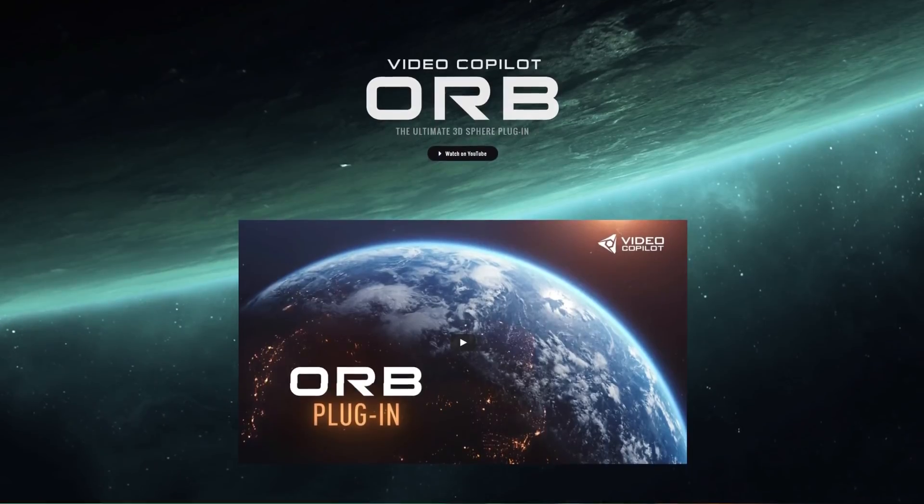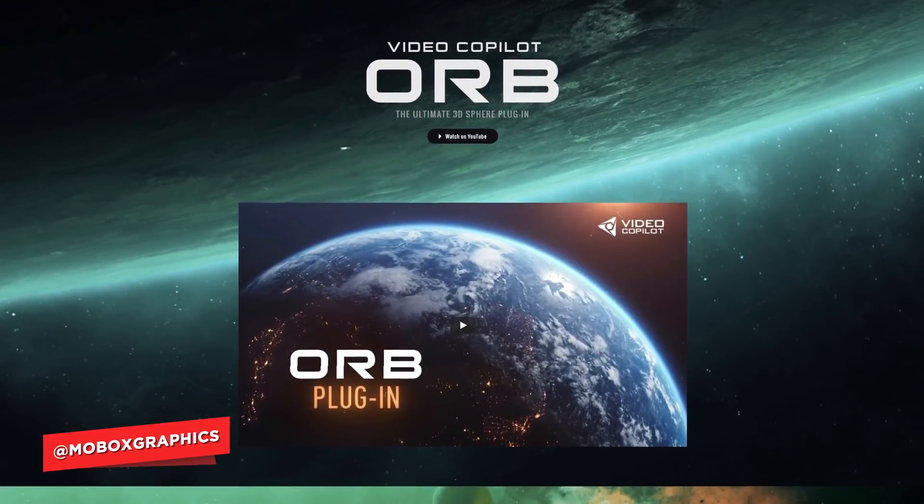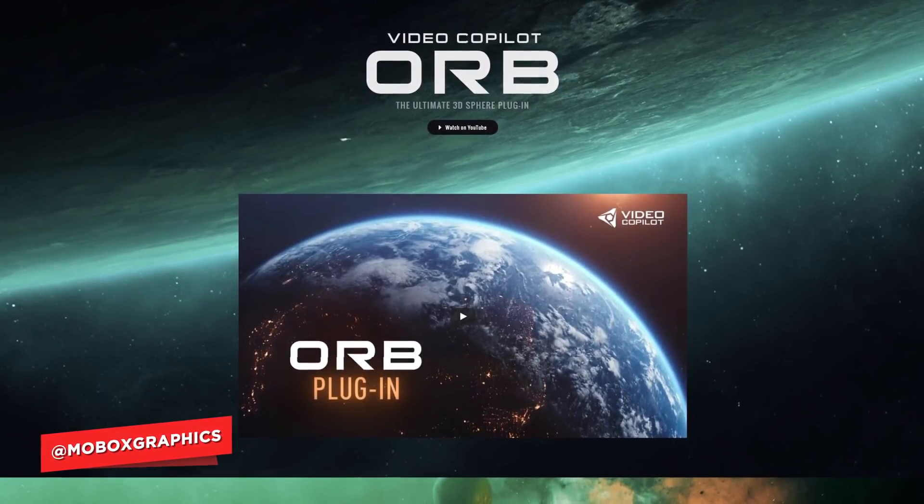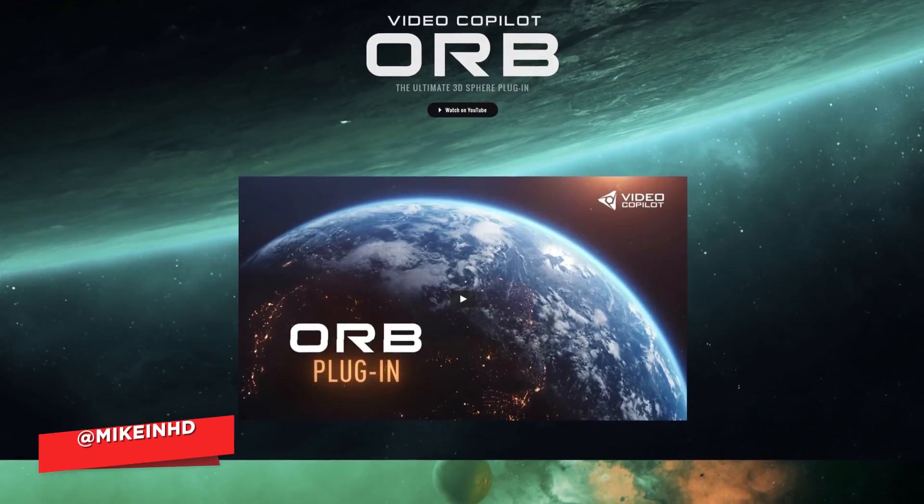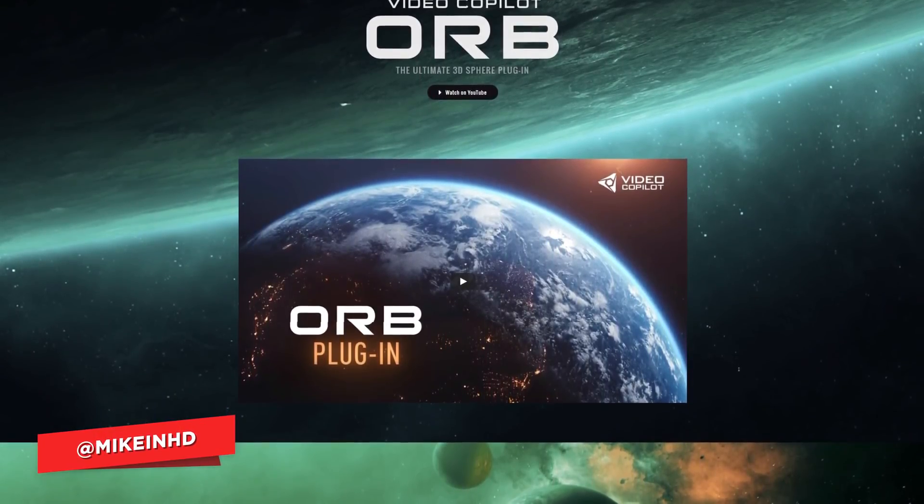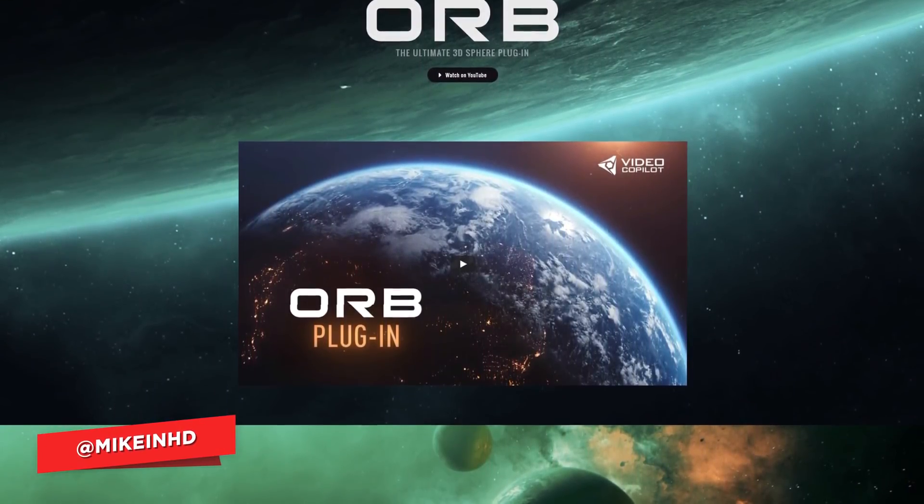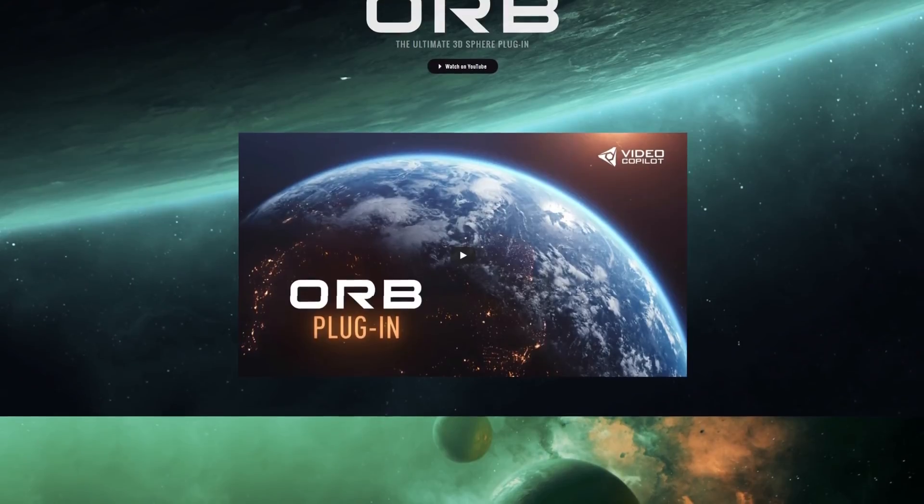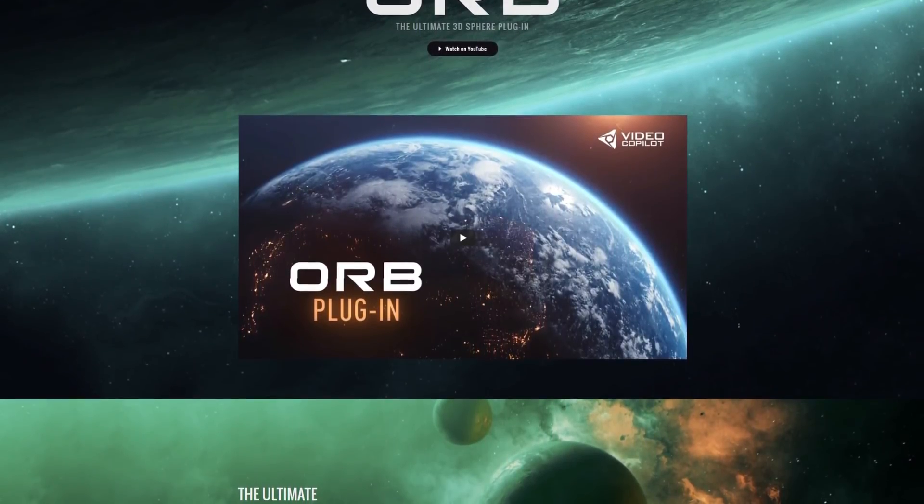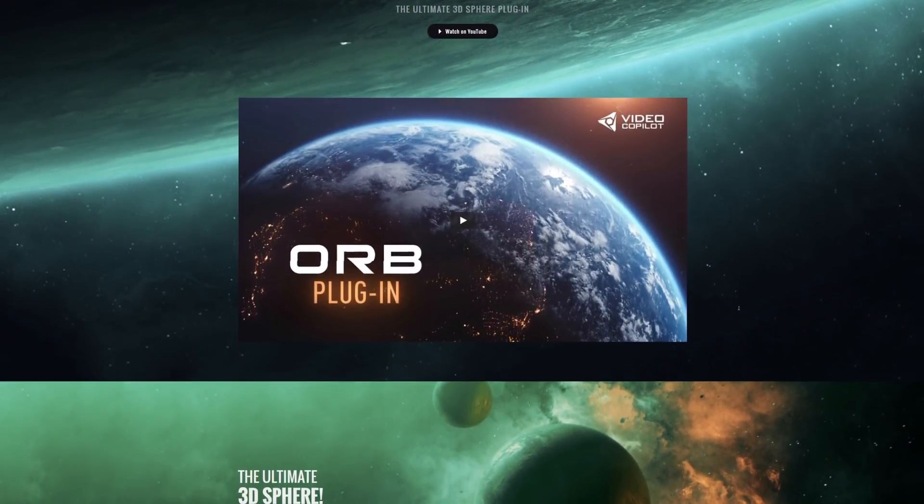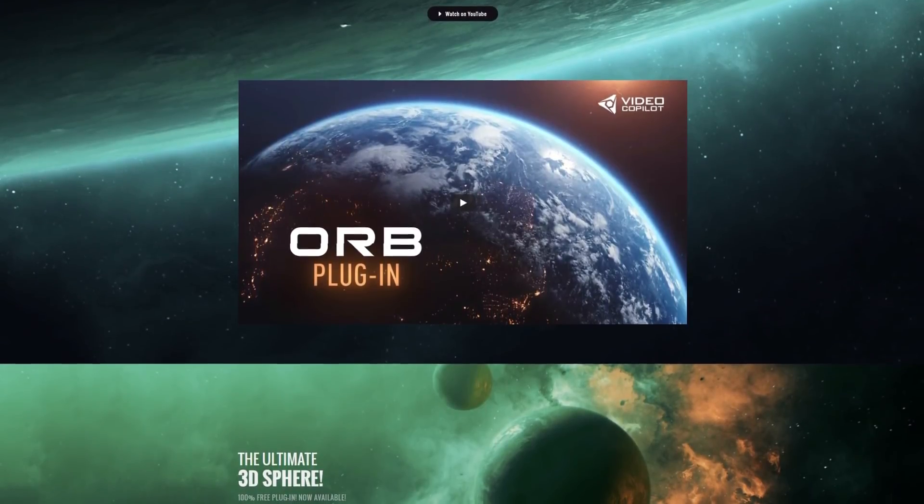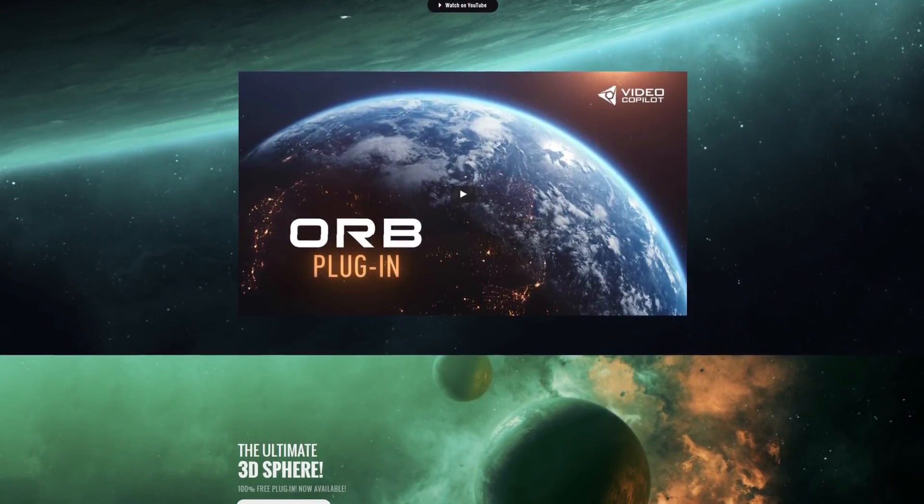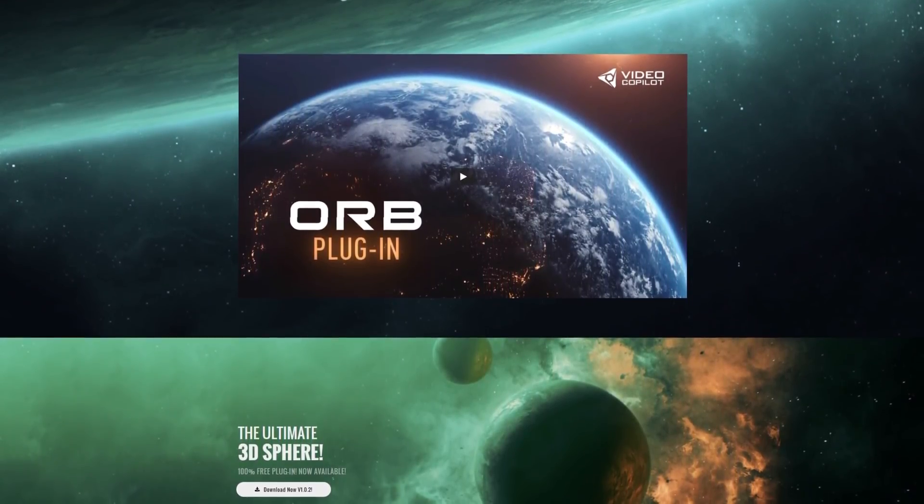Okay so today we're going to be talking about the giant elephant in the room, the new Video Copilot plugin called Orb. Now Orb is a new After Effects plugin created by Video Copilot, and it centers around creating realistic planets and spherical objects in After Effects. It's super powerful and super fast, and did I mention, it's totally free.